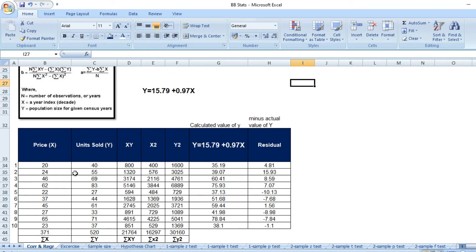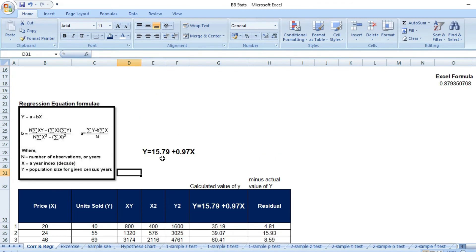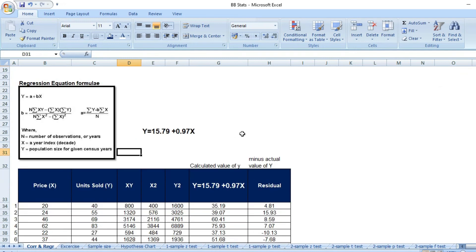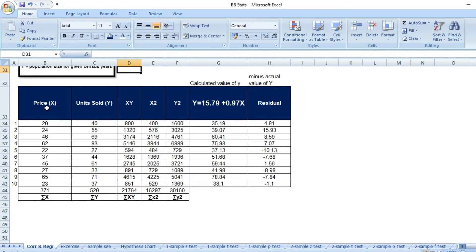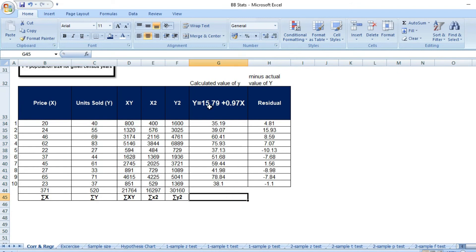Applying these two formulas to the values we already have, we get a equals 15.79 and b equals 0.97. So the regression equation is y equals 15.79 plus 0.97x. Next, I calculate the predicted y for each x value in the data by copying the table and applying this equation to get the calculated y.